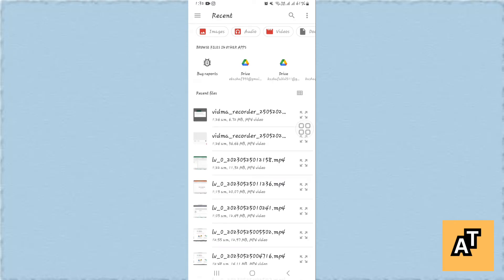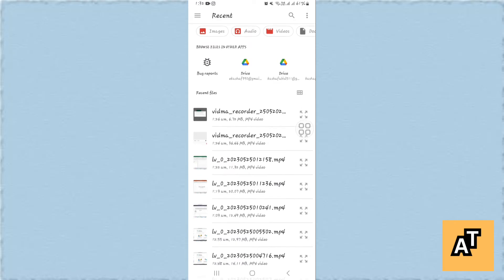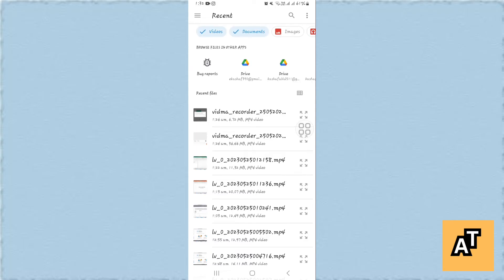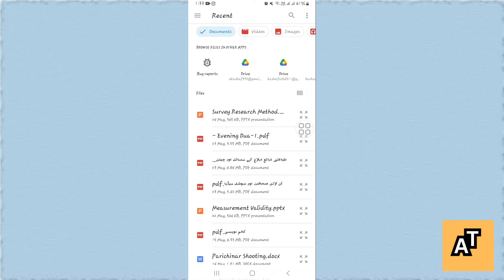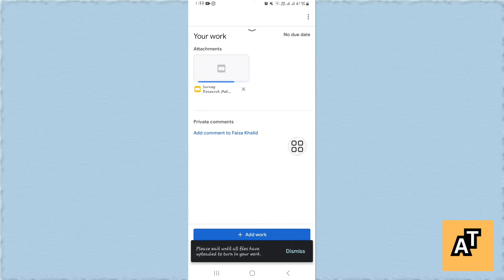Wait for a little while while you're finding a project or file or a PDF to upload on your Google Classroom. After finding it, you have to tap on it to select that specific file or document or PDF.